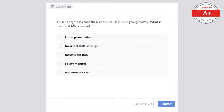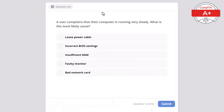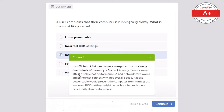Question 14: A user complains that their computer is running very slow. What is the most likely cause? Options: loose power cable, incorrect BIOS settings, insufficient RAM, faulty monitor, or bad network card. The correct answer is insufficient RAM, as it can cause the computer to run slowly due to lack of memory. A faulty monitor would affect display not performance, a bad network card would affect internet connectivity not overall speed, a loose power cable would prevent the computer from turning on, and incorrect BIOS settings might cause boot issues but not necessarily slow performance.